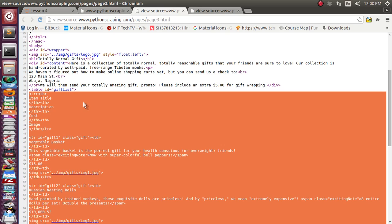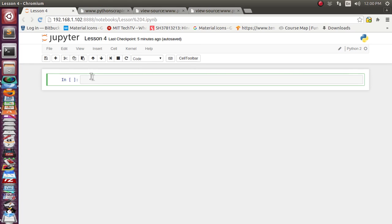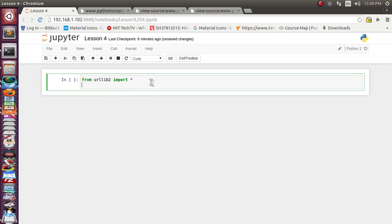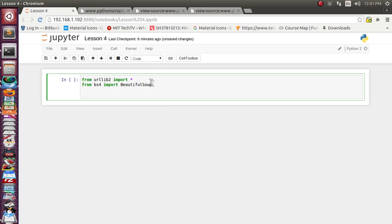Let's first import our urllib library, which is used for URL fetching. I'm using the urllib2 library because I am using Python version 2.7. If you are using Python 3.x, you can use urllib only, because the community has renamed urllib2 to just urllib. Now we have imported urllib — let's also import BeautifulSoup. So we have imported two important libraries: one for fetching and one for extracting the data after it has been fetched.